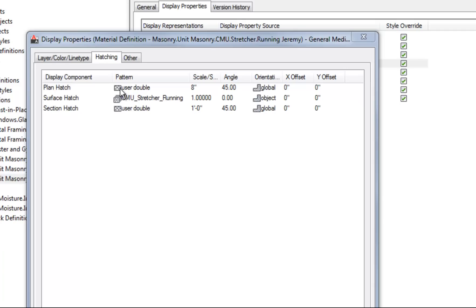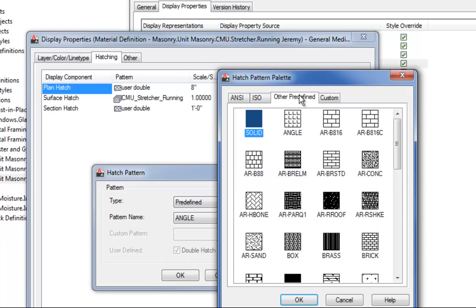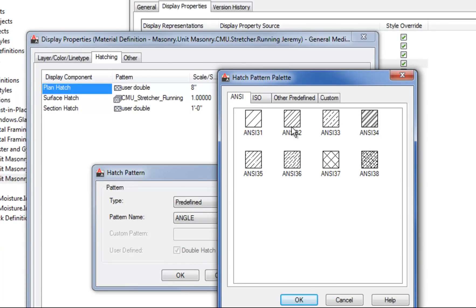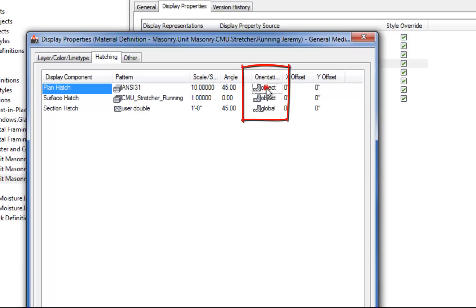If I don't like this pattern, I can click on the Plan Hatch and use double-click to change it to a predefined pattern, then browse for the pattern I want. I'll change my scale — let's try 10 and see how that looks. When you have a pattern that is directional, you would want your orientation to be set to Object, so that if you have a wall rotated to an angle like 45 degrees, the hatch rotates with the wall and is always visible.